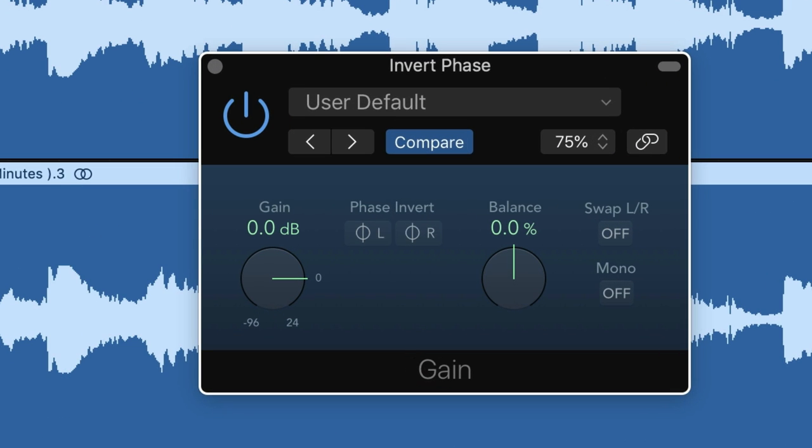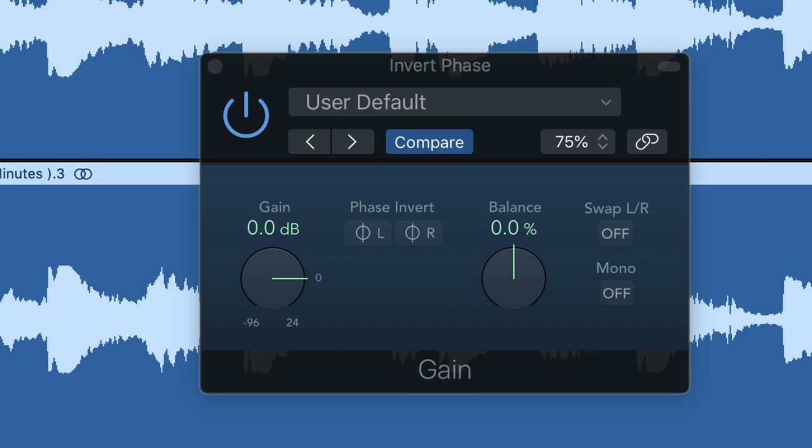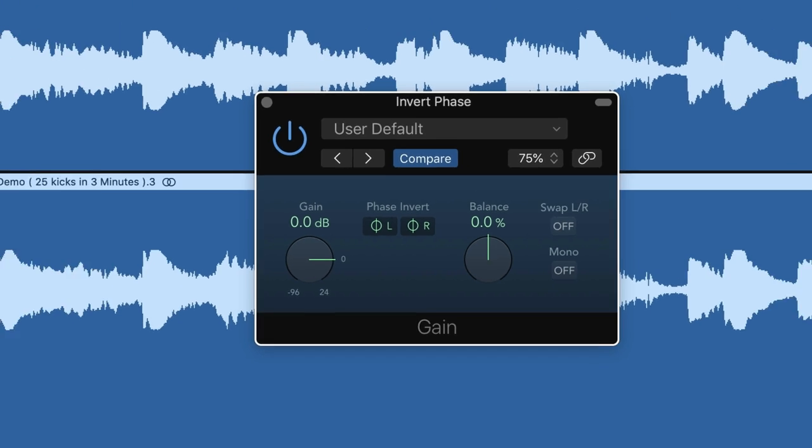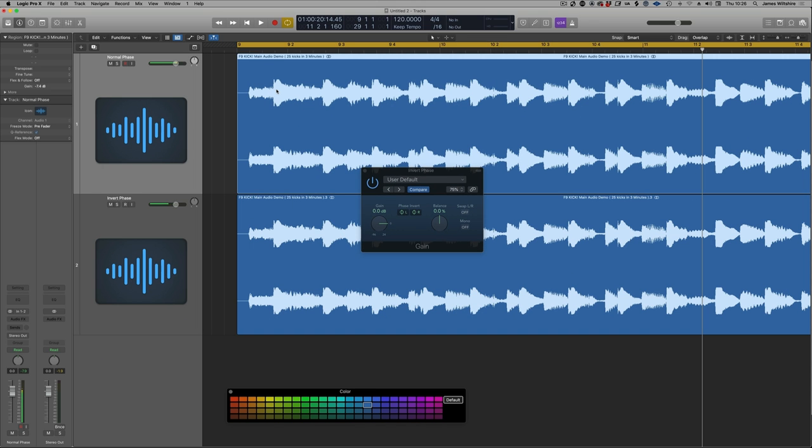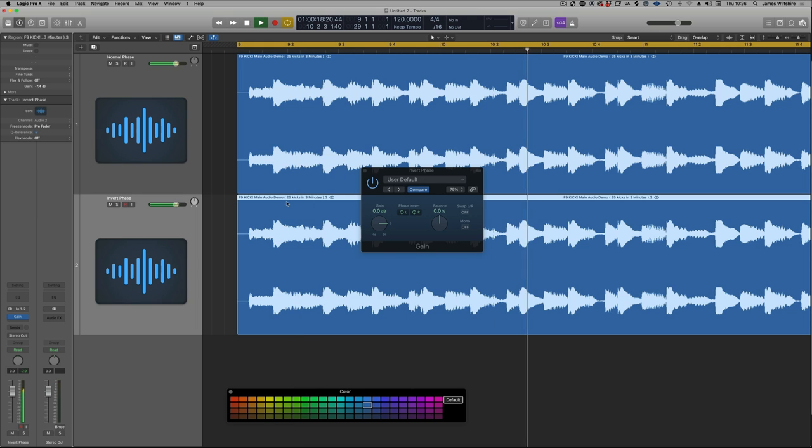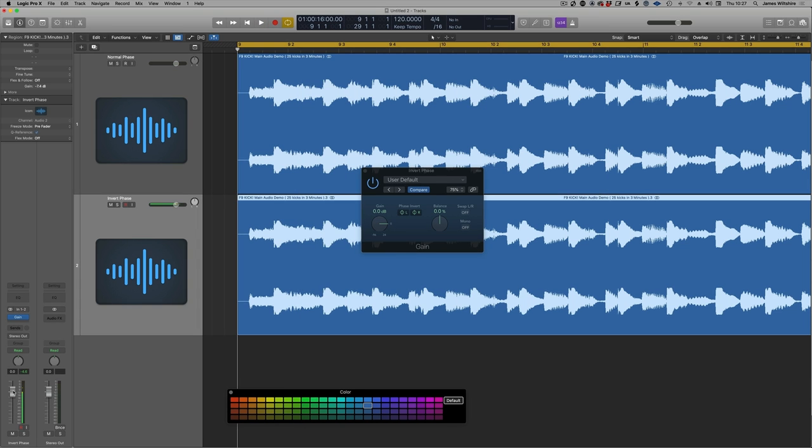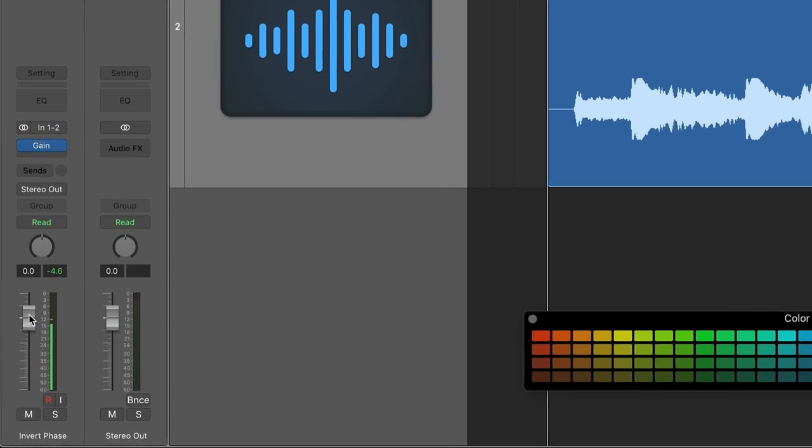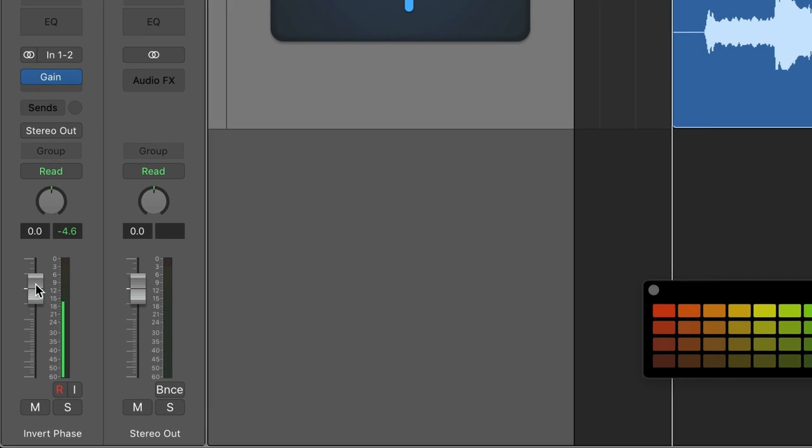Now I'm going to take this utility plugin that's on this second channel and I'm going to phase invert both channels left and right. Now let's play both these channels combined. Absolutely nothing. Now watch this as I slowly pull down the fader of the inverted phase channel. Listen to the audio come back.